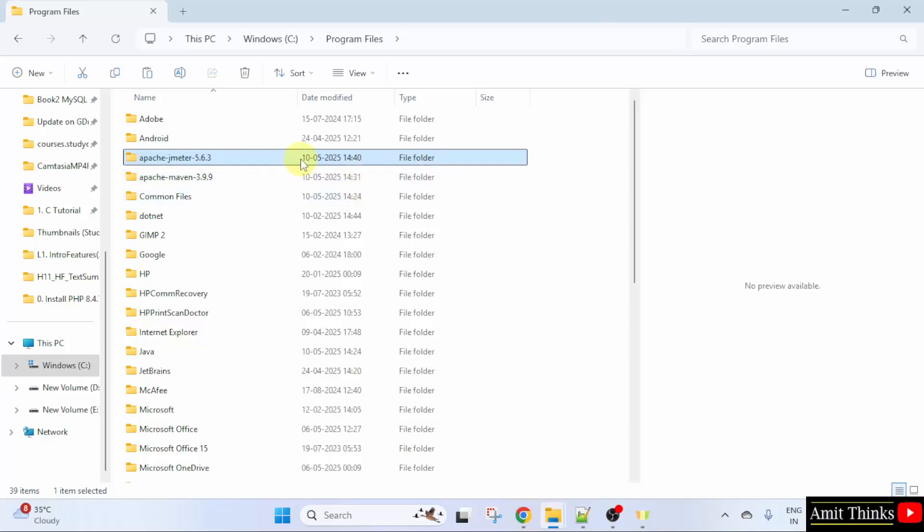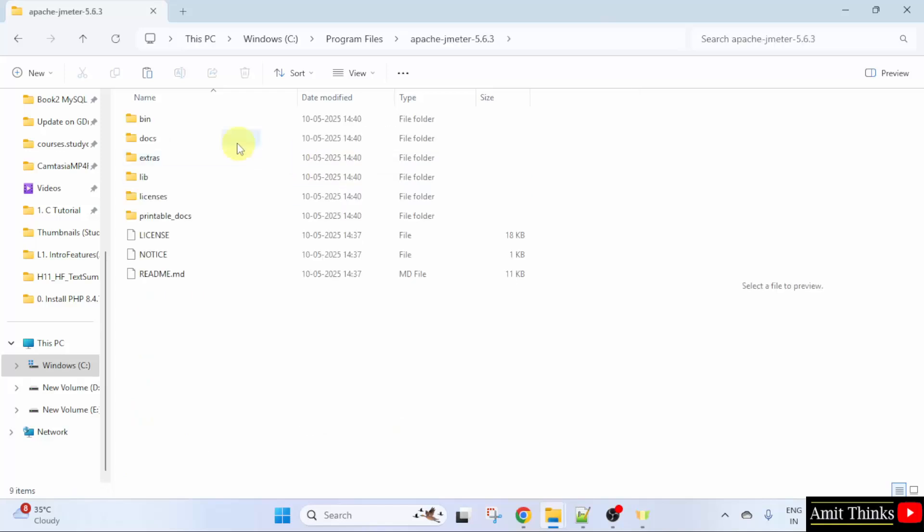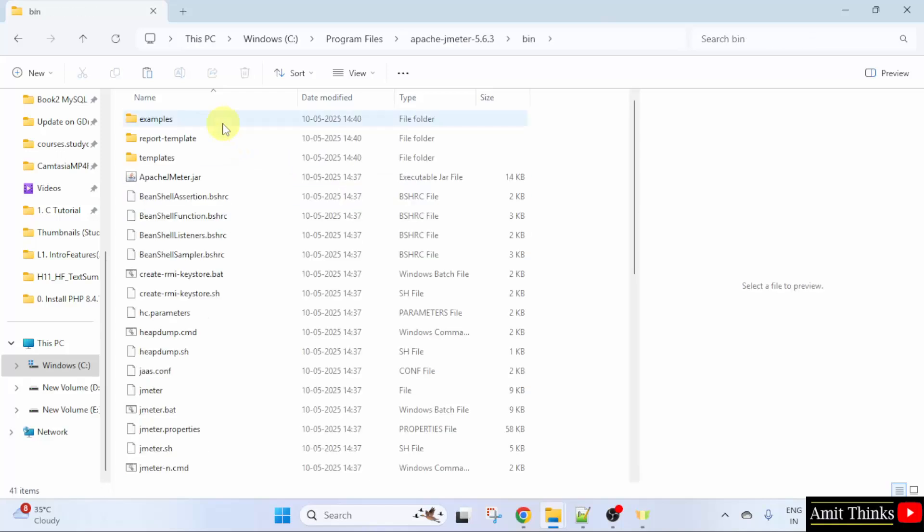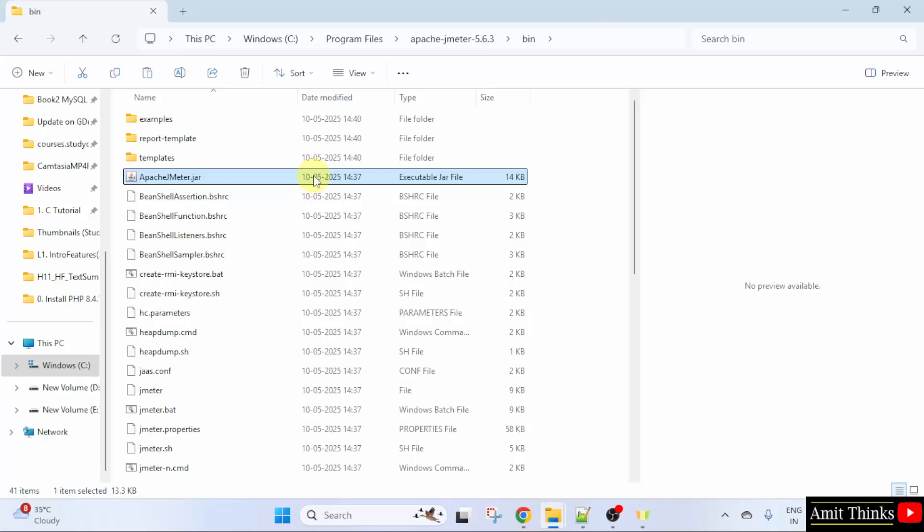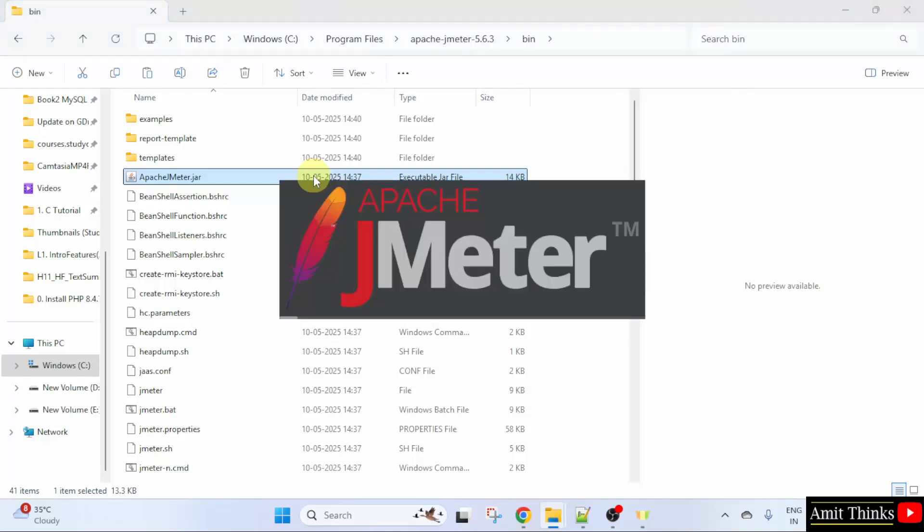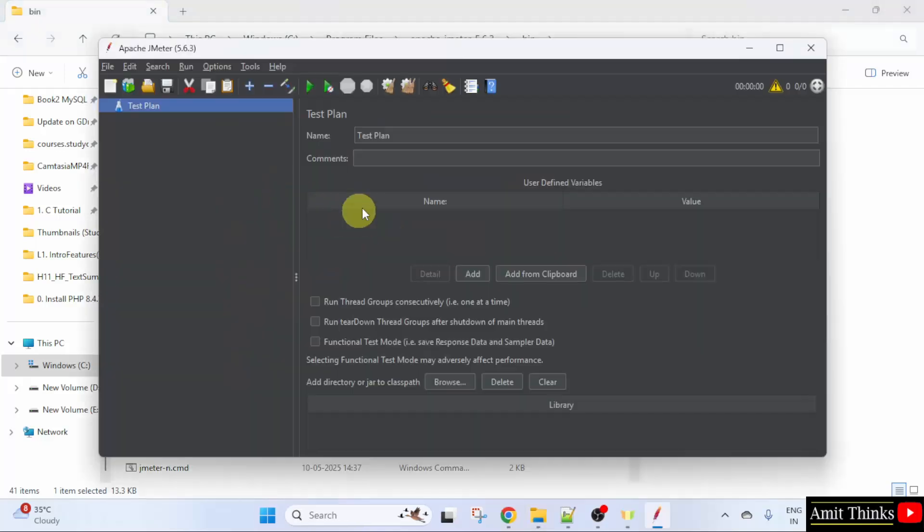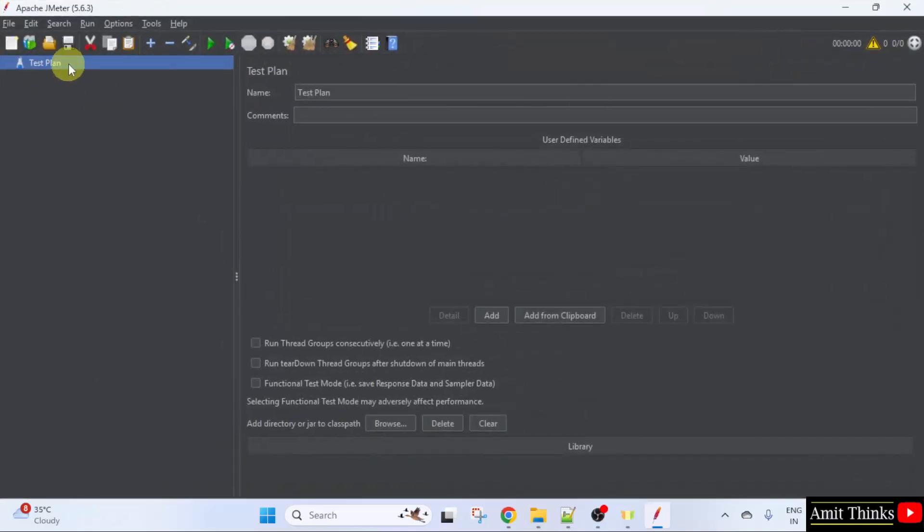Now open the file, click bin. Here. Double click the jar file. Now Apache JMeter will open. Here it is. Okay.